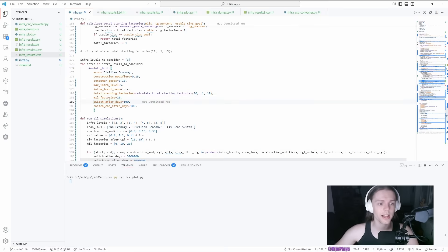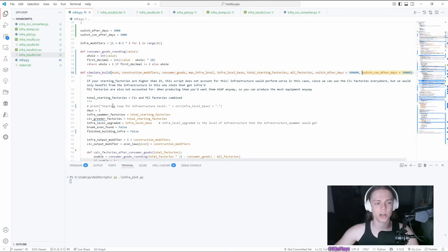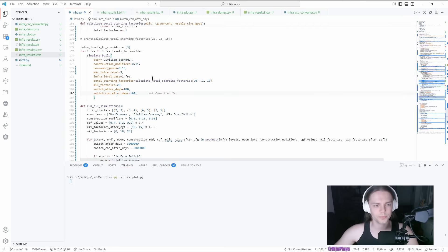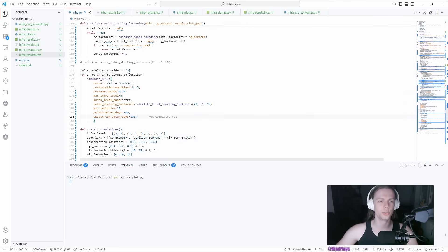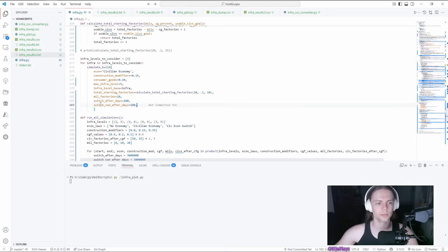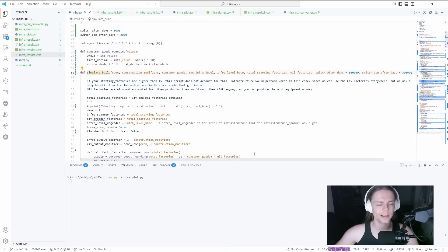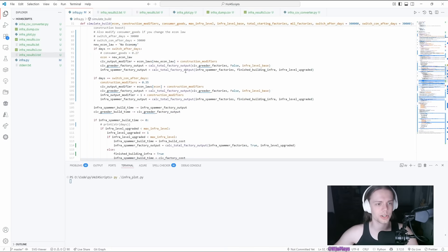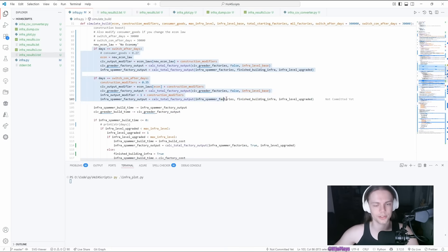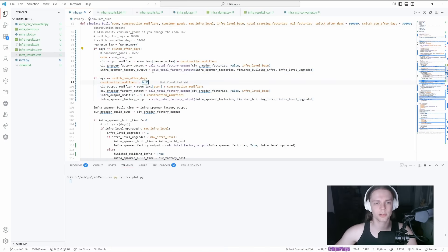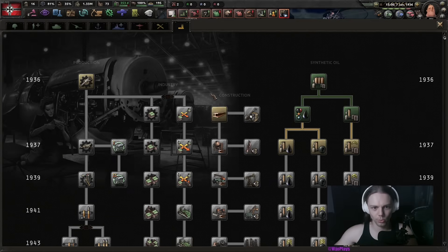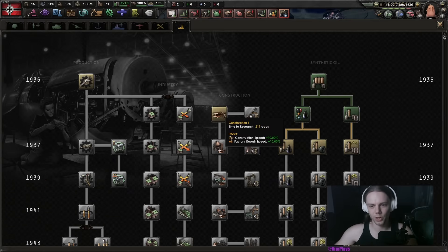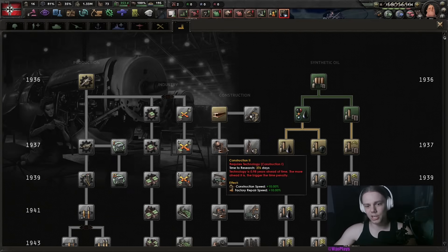And then I have a switch after days and switch con after days. This one is not super required for what you might plan. These ones are just for this part of the script. I want to also simulate, okay, after 200 days, we're gonna improve our construction a little bit. We're gonna get more construction speed.